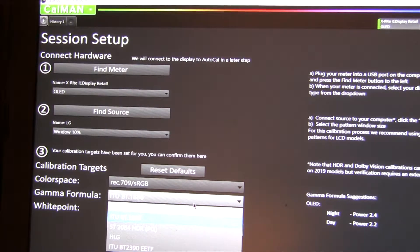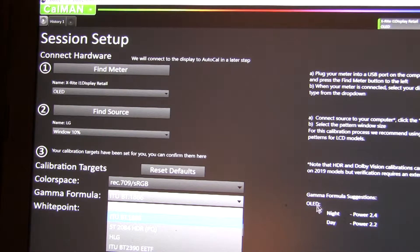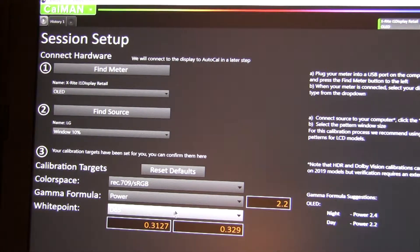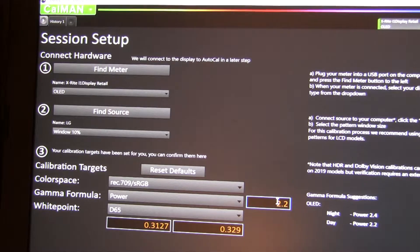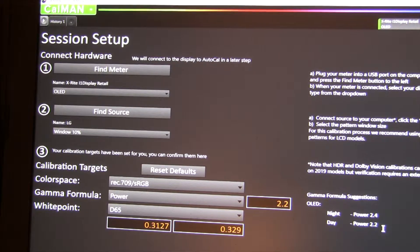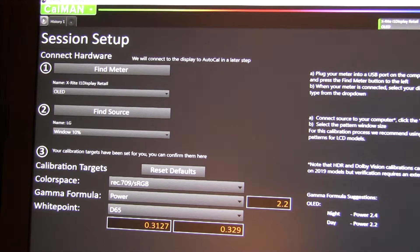And then where are you doing OLED? So over here for OLED, we need to use these gamma formula suggestions. So we switch to power. He does this in the tutorial, so this isn't anything new. We're going to do a nighttime mode calibration this time, which is the one he does in the tutorial.